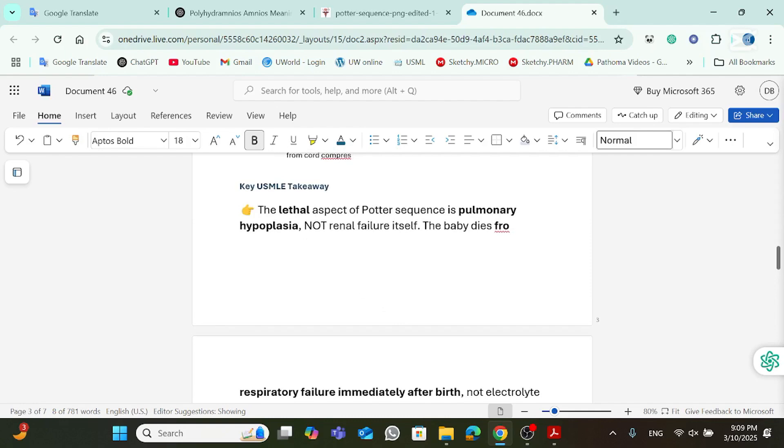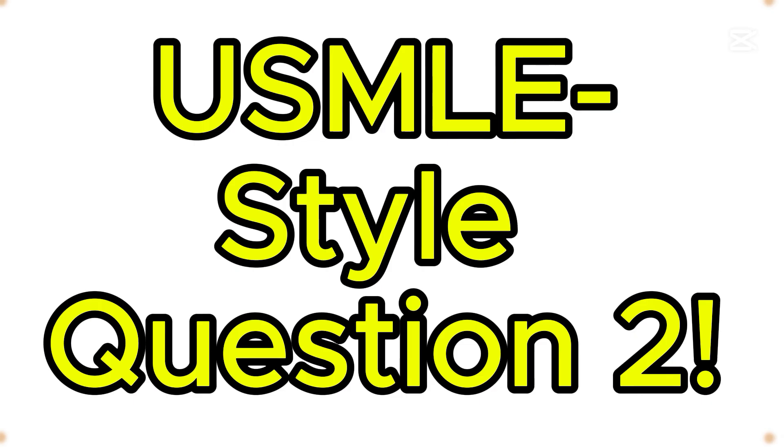So, what is the key USMLE takeaway point here? It's that the lethal aspect of Potter sequence is pulmonary hypoplasia.